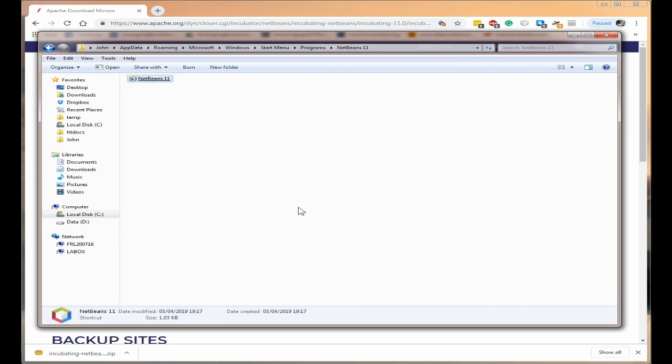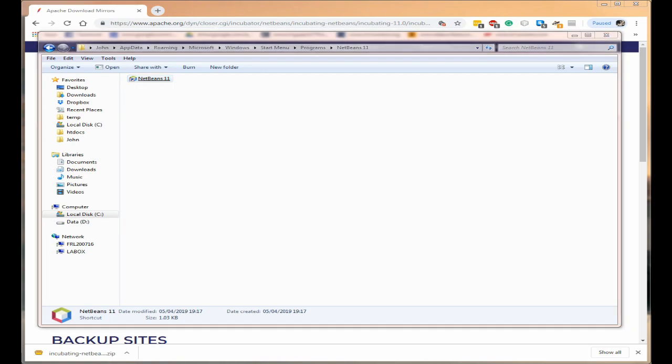Now you now have a NetBeans 11 icon on menu. Unfortunately I can't show you that because it's on my other screen but it does exist.